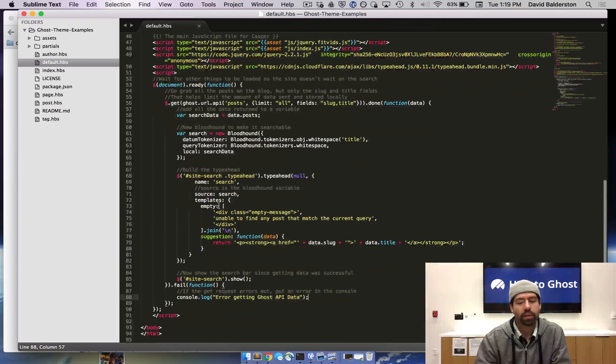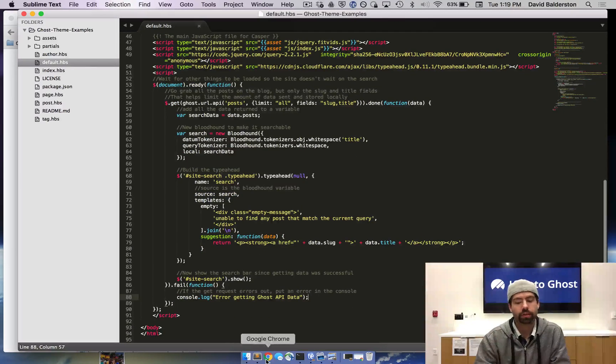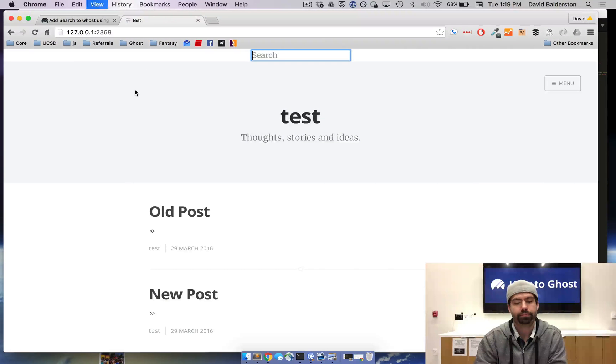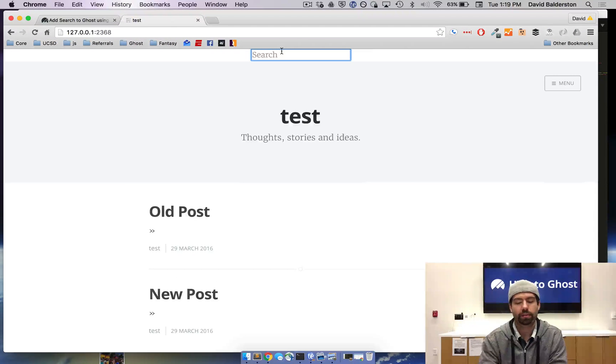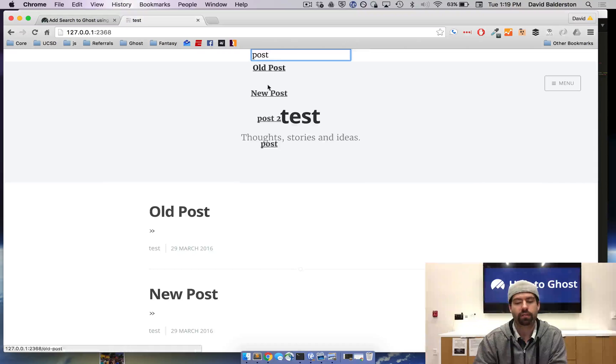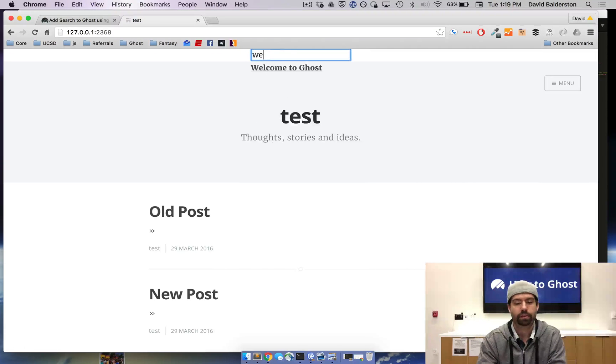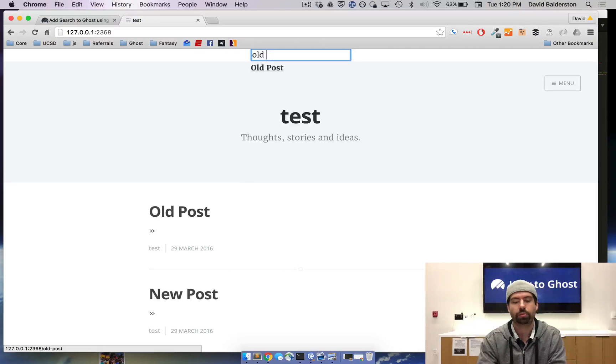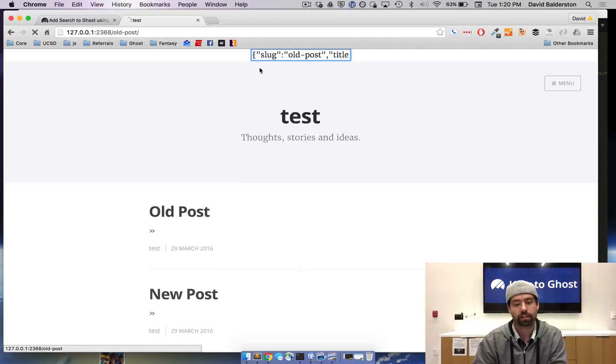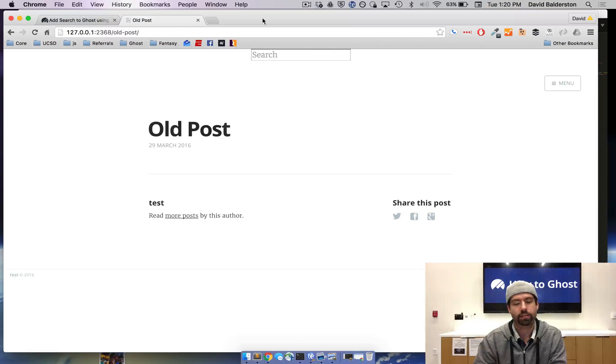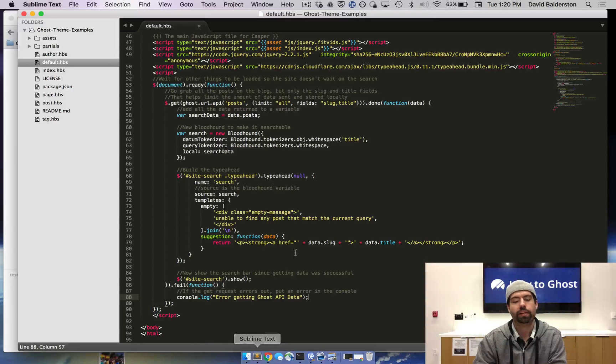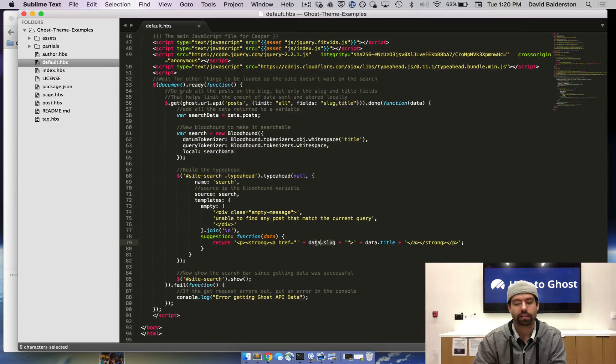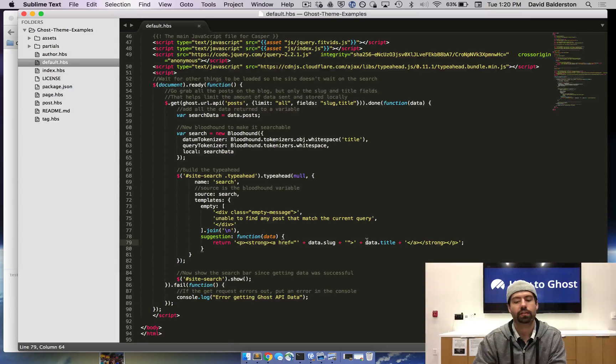Now that we've gone through the code, we can go ahead and refresh the homepage. And then when we search, you can see we have a list of all of our posts. You can see welcome. Like I said, this has all the posts. You can do old post. And when you click on it, it takes you to that actual post page. The way it does that is because I actually set up the HTML here where the URL is that specific URL and the title is that specific title.